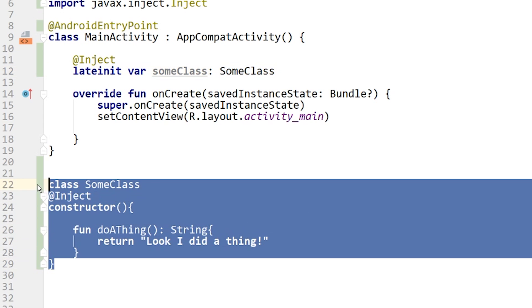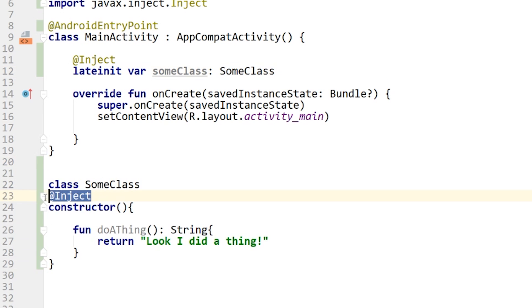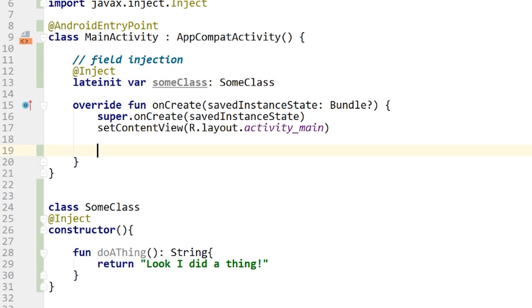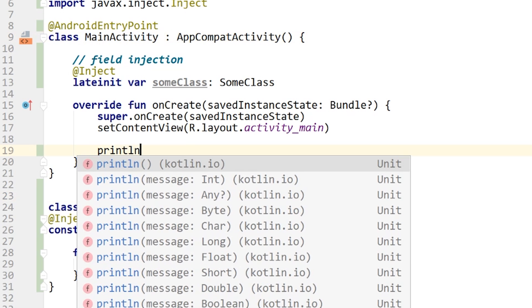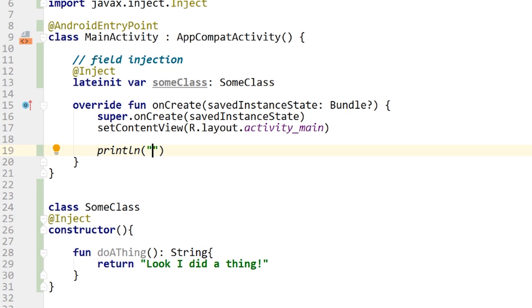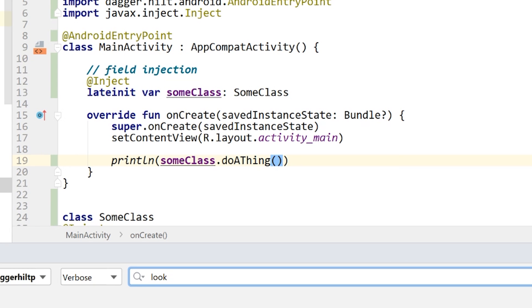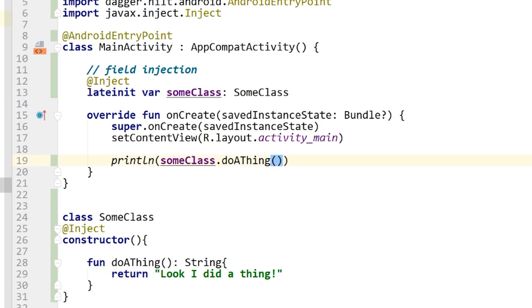So what Dagger does in the background is it creates this dependency at compile time and makes it available at runtime so it can be injected and used by other classes. I'll add a print line calling someClass.doAThing(). Running the app and looking at the log output filtered on "look", we can see: "look, I did a thing" — so our dependency is working correctly.